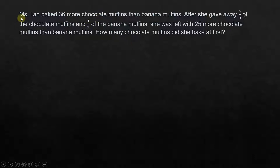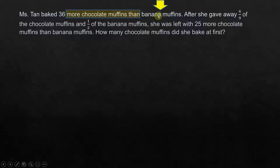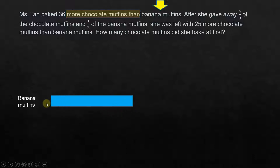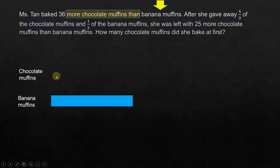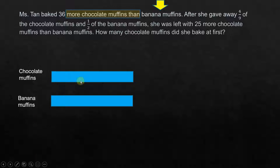First, let's take the statement: Mrs. Tan baked 36 more chocolate muffins than banana muffins. After 'more than' we have banana muffins, so that should be our reference. Let's draw a model for banana muffins first — let's assume this is one unit of banana muffins. We know that Mrs. Tan baked 36 more chocolate muffins than banana muffins, so the model for chocolate muffins equals the same sized unit plus 36.